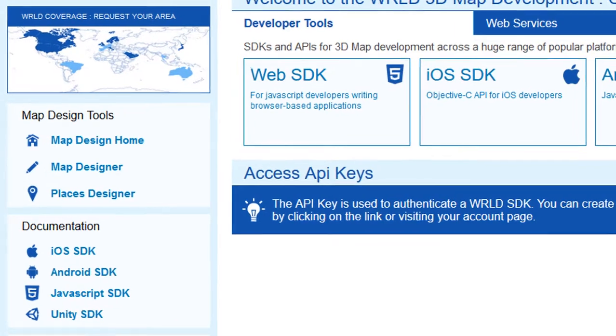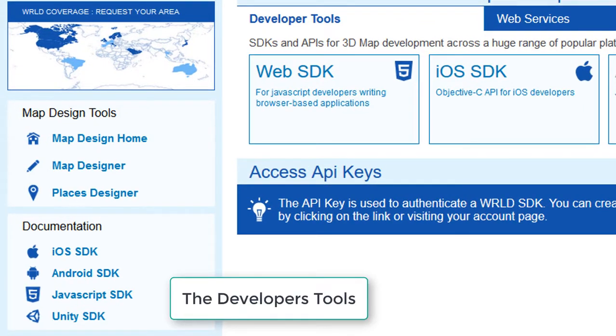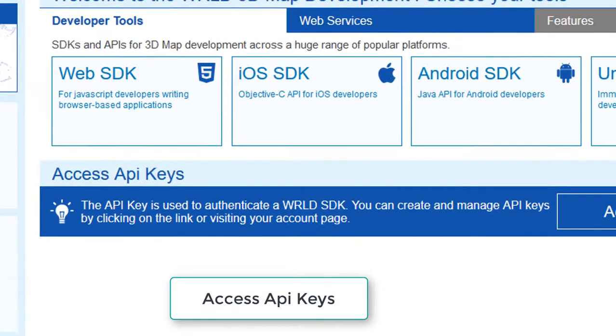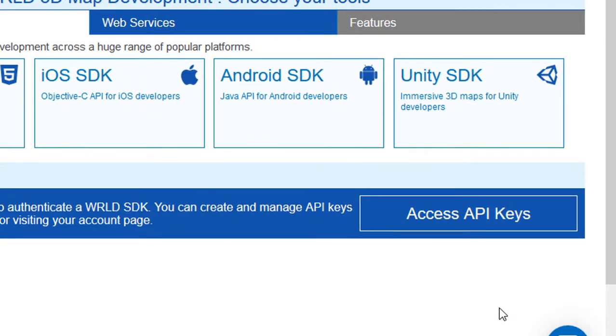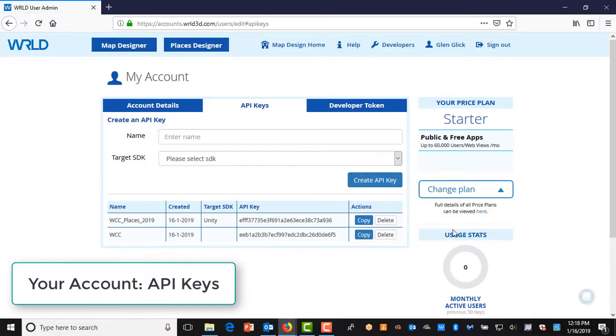On the right are the developer tools. On the bottom of the screen are the API keys. Click on Access API keys.